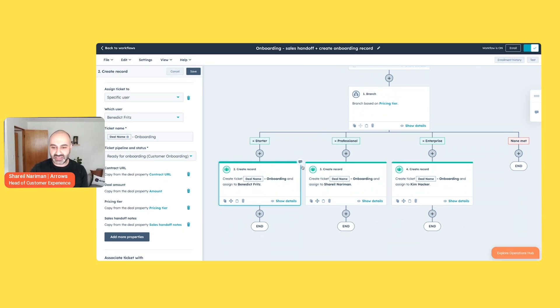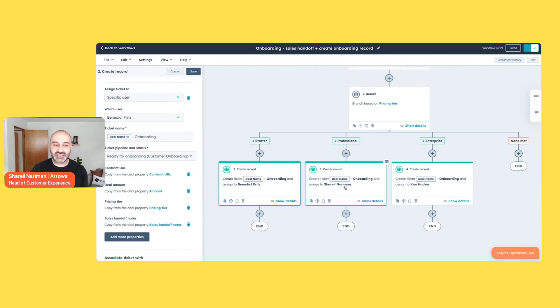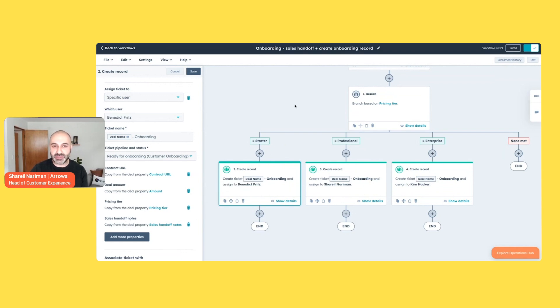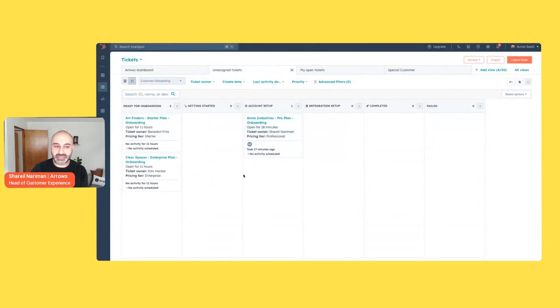And what happens when these workflows run, I also have an if-then branch to make sure that the right tier is getting the right assignee internally, getting the right information passed over. But things like that pricing tier, things like the deal amount, the contract, and the handoff notes are now being passed over and added to a record created in our onboarding pipeline.